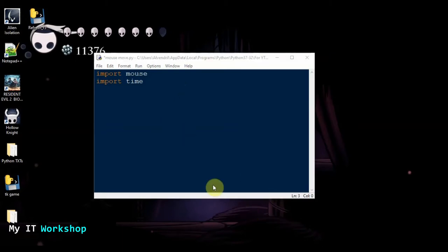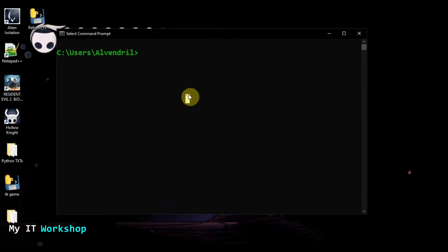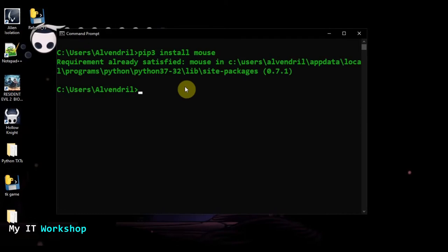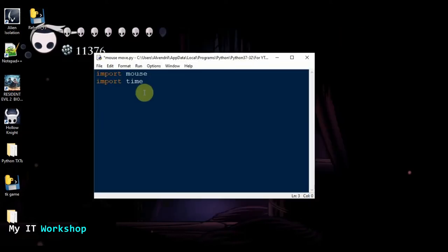The mouse library is not included in Windows or the Python IDE, so we have to download it. I'll open a CMD window and type the command: pip3 install mouse. It already says 'requirement already satisfied' because I have it installed. If you don't have it, you'll see some more code, but it takes less than seven seconds to install.